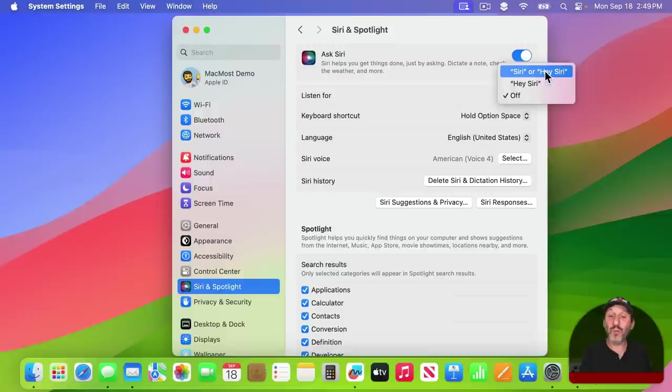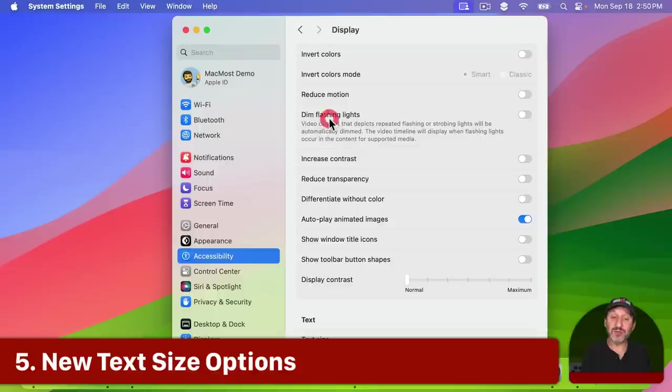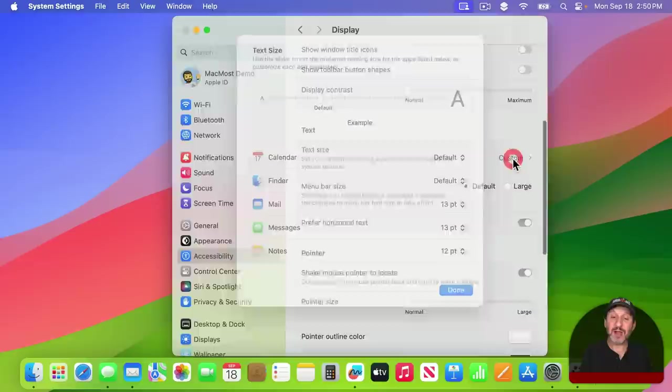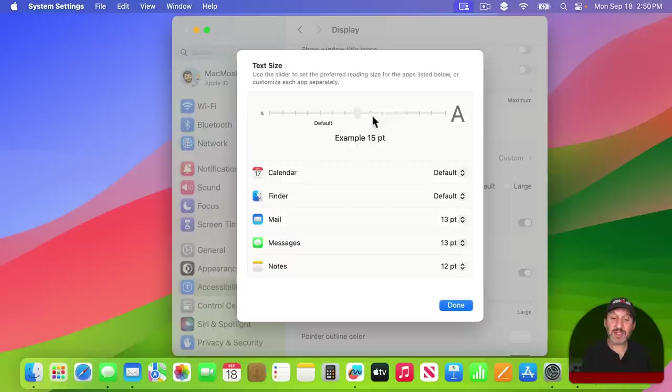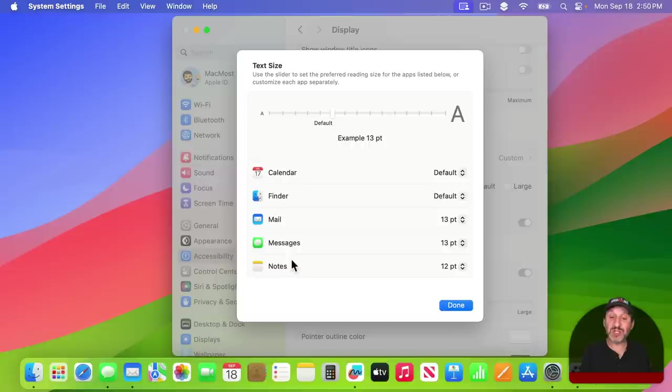Another Accessibility Settings you'll find is under Display, and if you look under Text, there's Text Size. Now it takes you to a whole submenu where you can set a default text size for different apps to use. Like you can see how the Settings app is reacting to this. But you can also set custom sizes for Calendar, Finder, Mail, Messages, and Notes. This will be a big deal for those that like to make text a little bit bigger in some apps.